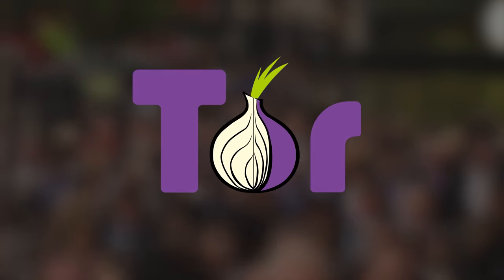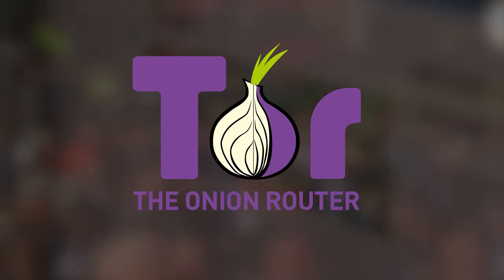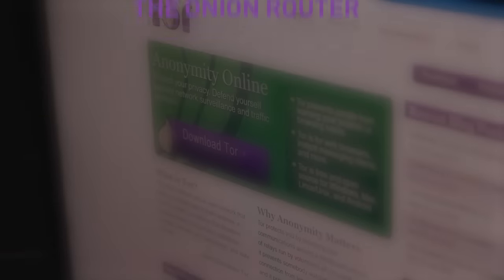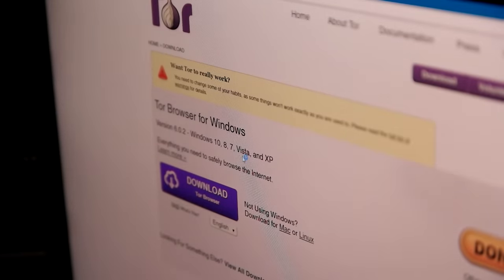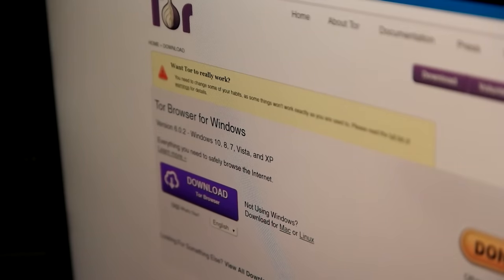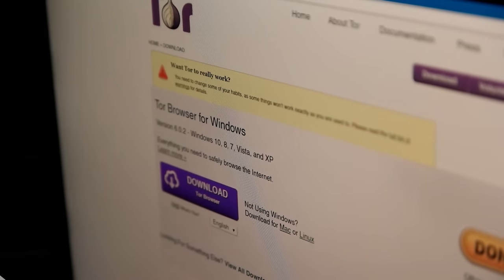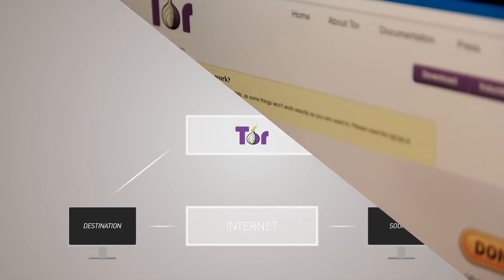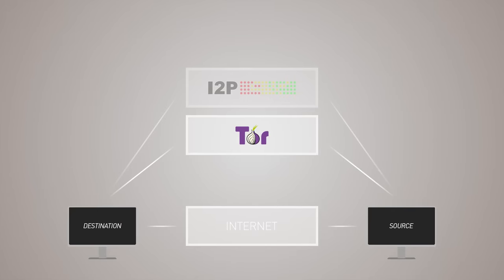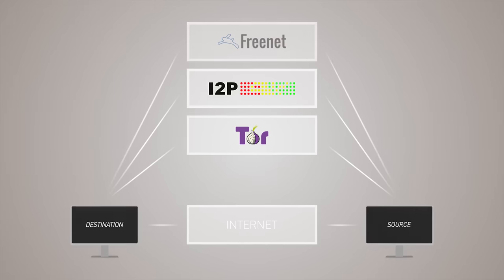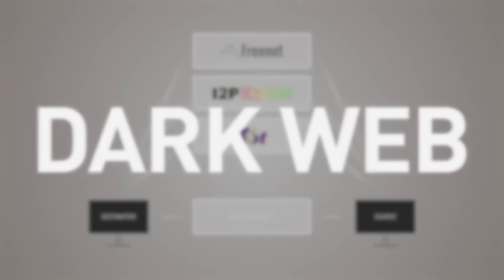Tor stands for the Onion Router and is the software you need to download to be able to access this network of Onion Routers. Today, millions of people across the globe use Tor for a multitude of purposes — everything from innocent daily browsing to criminal activities. And while it is the most popular, Tor is but one amongst numerous darknets. Together, they all make up the dark web.